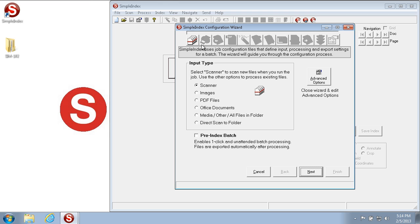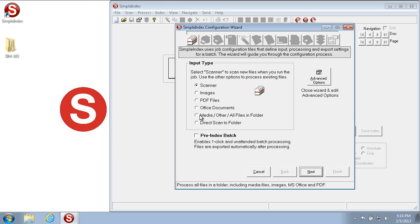When we click New Job, the Simple Index Configuration Wizard comes up. The first step of the wizard is to set up the source that you'd like to input images or pages from. You can choose between scanner, images, PDF files, office documents, all other files, or you can even scan directly to a folder.